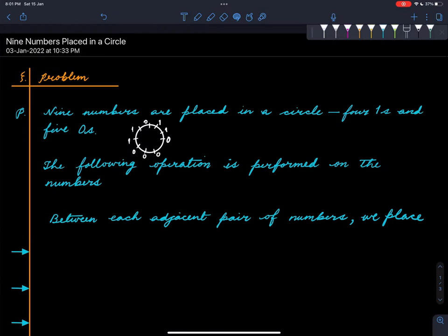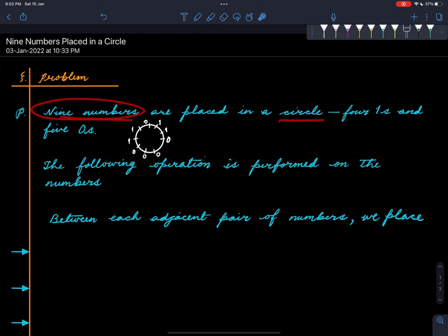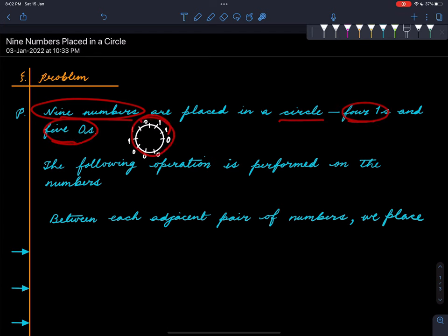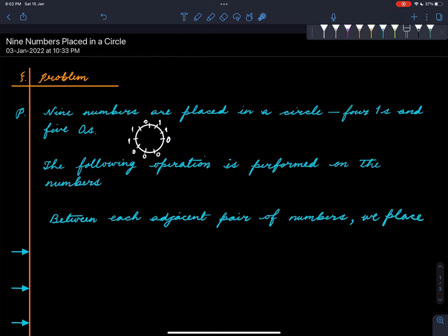Welcome to the puzzle session. The puzzle we are looking at is as follows: nine numbers are placed in a circle. Four of them are ones and five of them are zeros. This is one possible arrangement of such numbers — four ones and five zeros arranged in a circle. It could be some other configuration, but this is just an example.